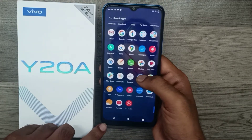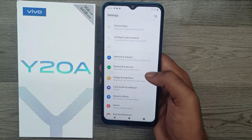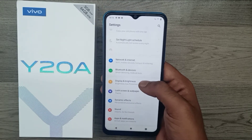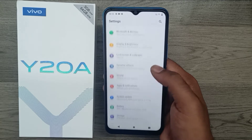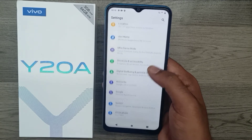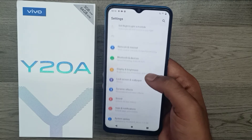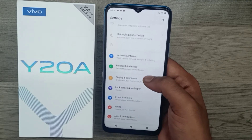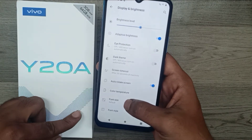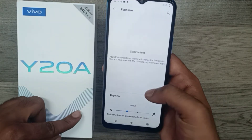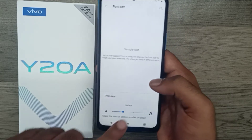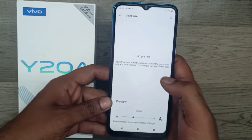First of all, open your Settings, then go to Display and Brightness. From there, you can choose a font size. The available options are small, default, large, and larger — whatever you want.